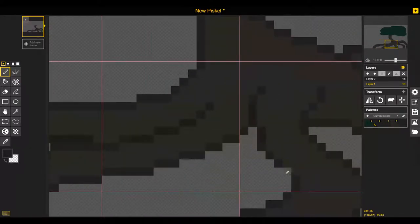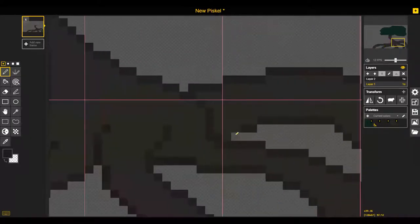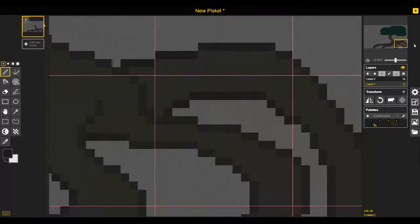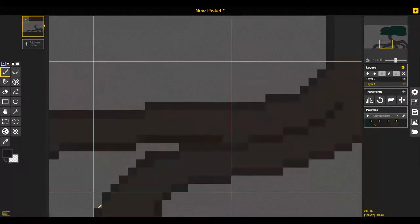Right now we're just going through cleaning up some of the lines, adding color highlights and lowlights, getting those shadows just right.